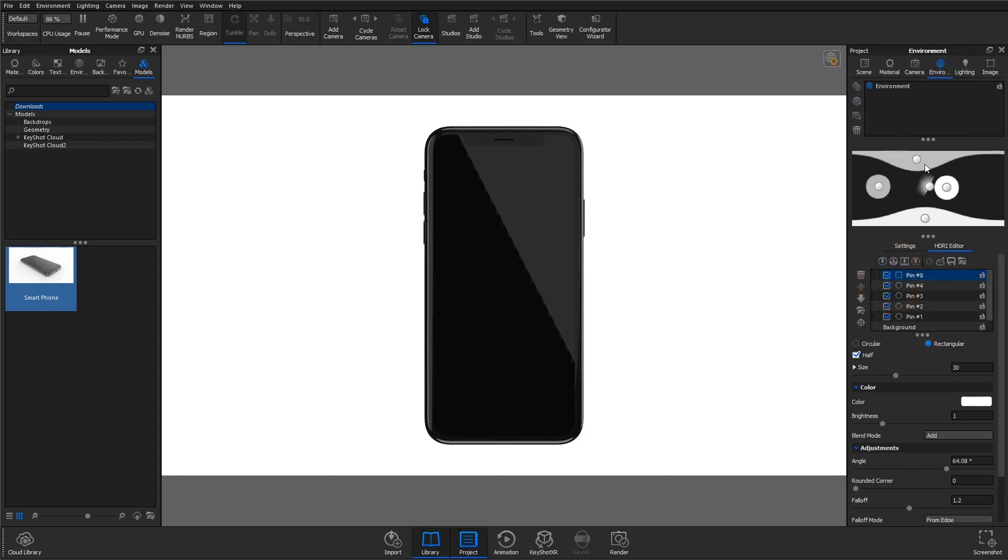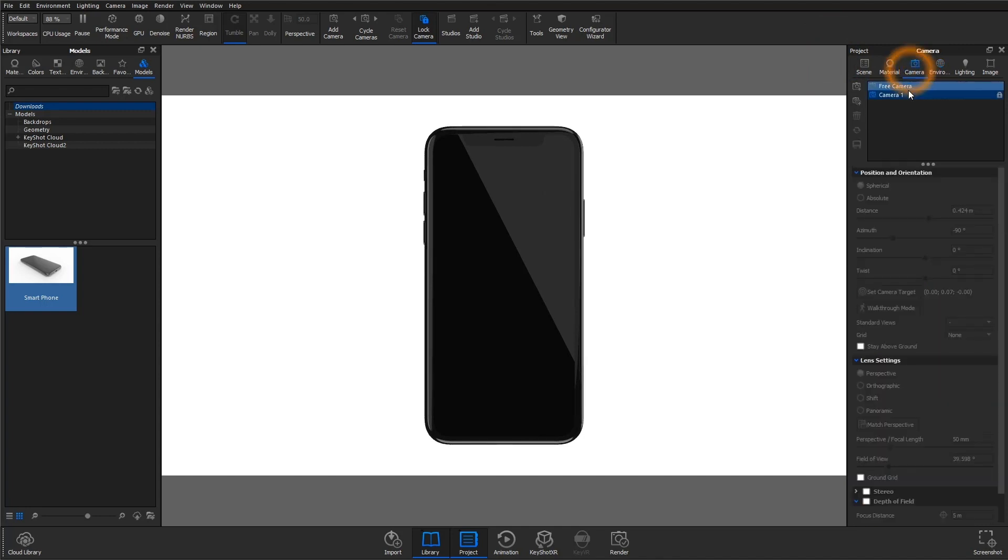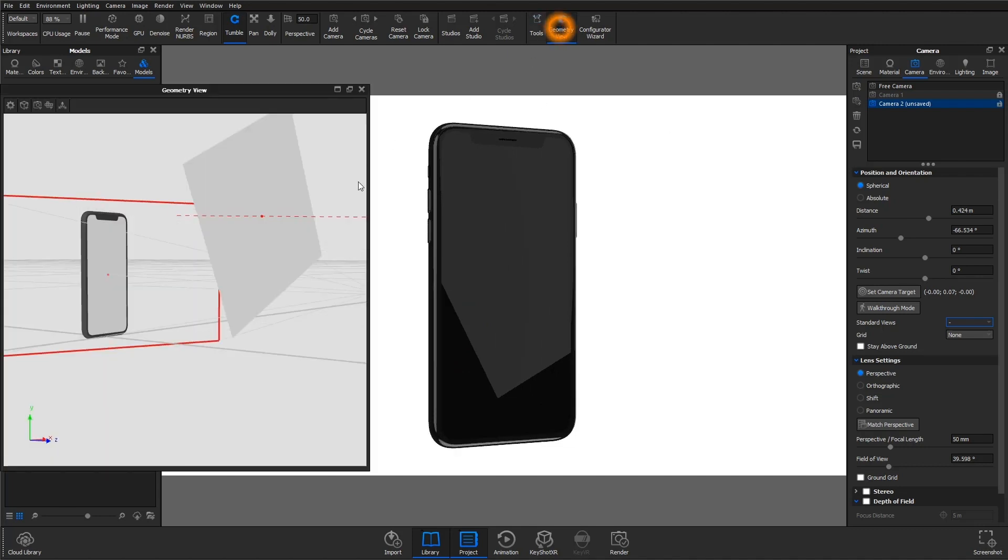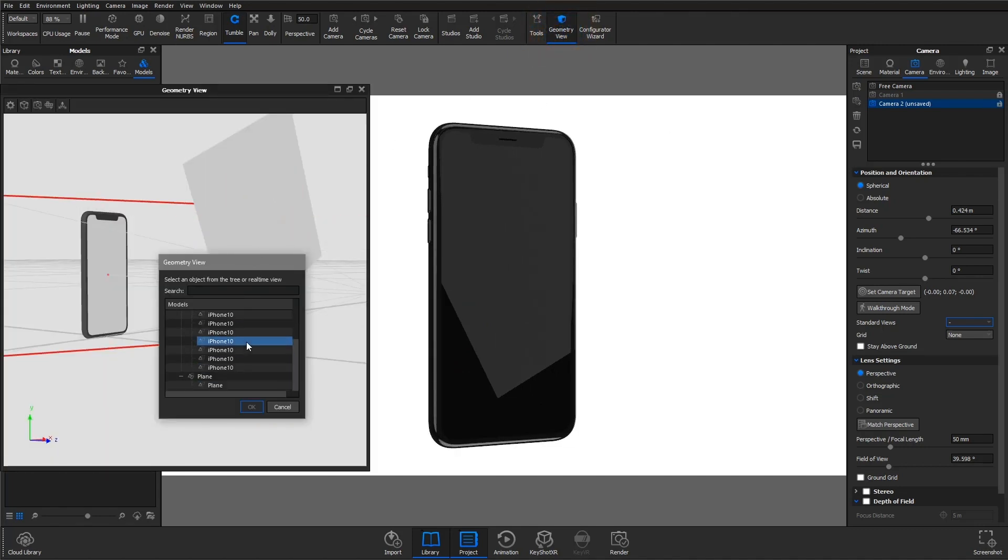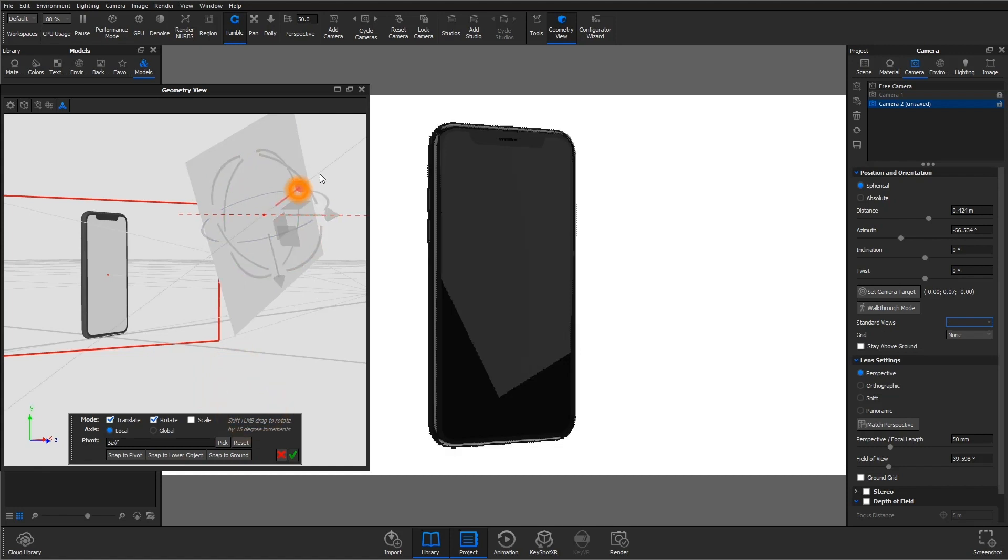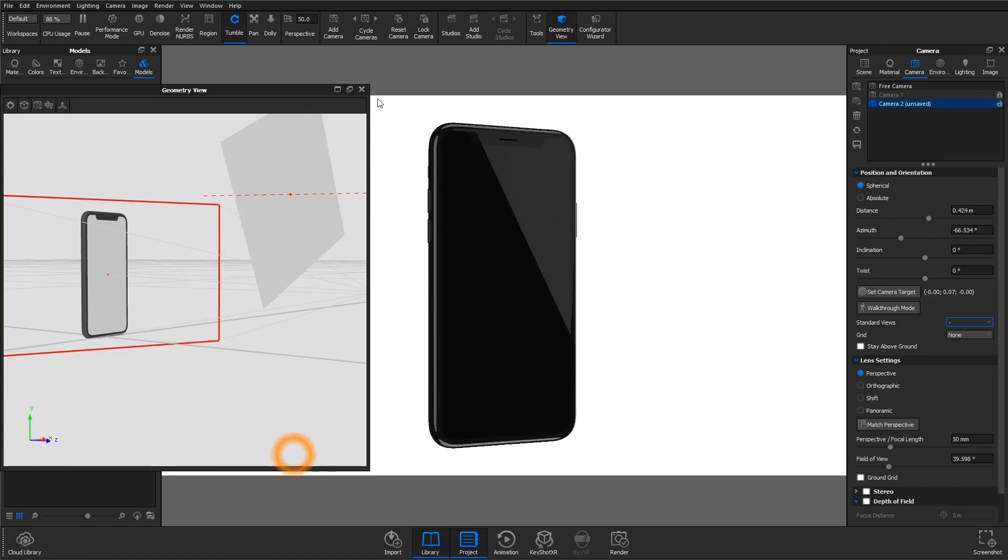So you might come across some situations where maybe you want to add reflections, but those additional pins within the HDRI are having undesired effects on the overall lighting of your scene. That's where you could try geometry instead in order to get those fine-tuned reflections. It's also a great option because it can give you consistent reflections that are easy to manipulate across different camera angles or part positions.